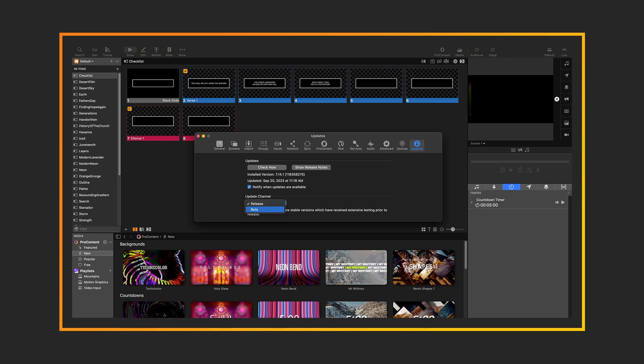715 is now available as a public beta for you to test out. You can download in-app by going to your settings and clicking updates, and then changing your update channel to beta. I want to encourage you to download it and give it a try. If you do see any problems, make sure to utilize the brand new Support Dialogues in-app. Thank you so much for joining us today.